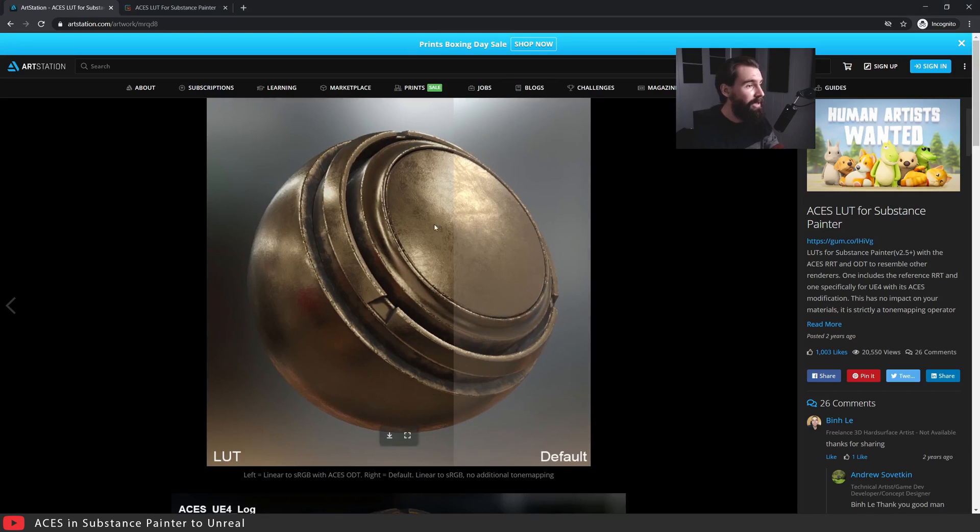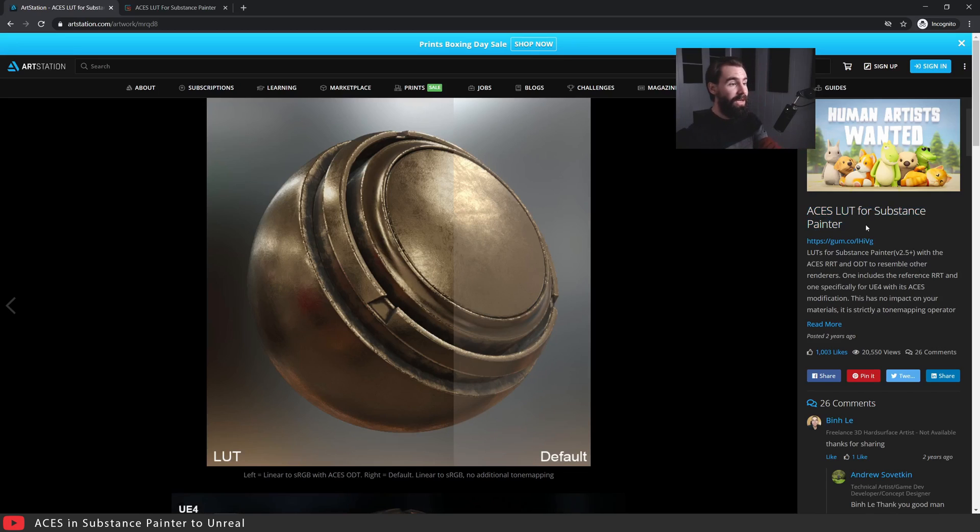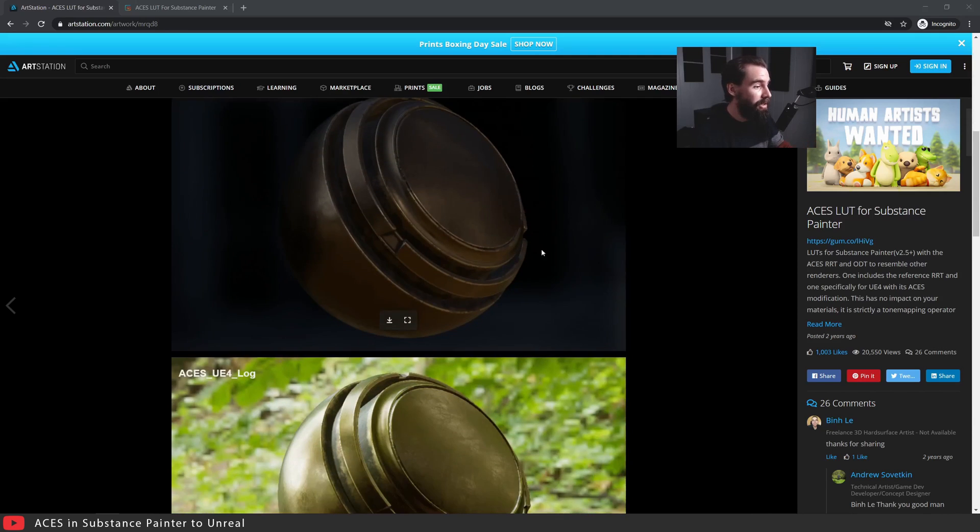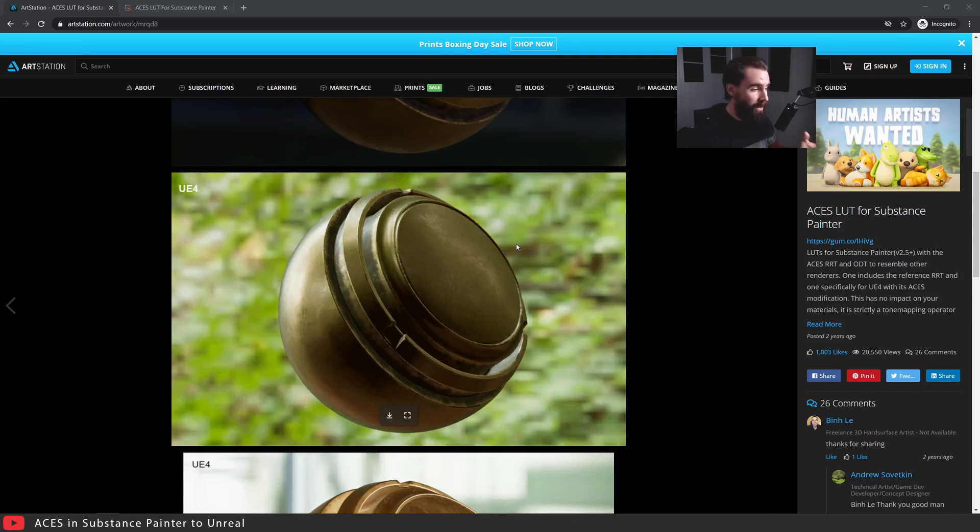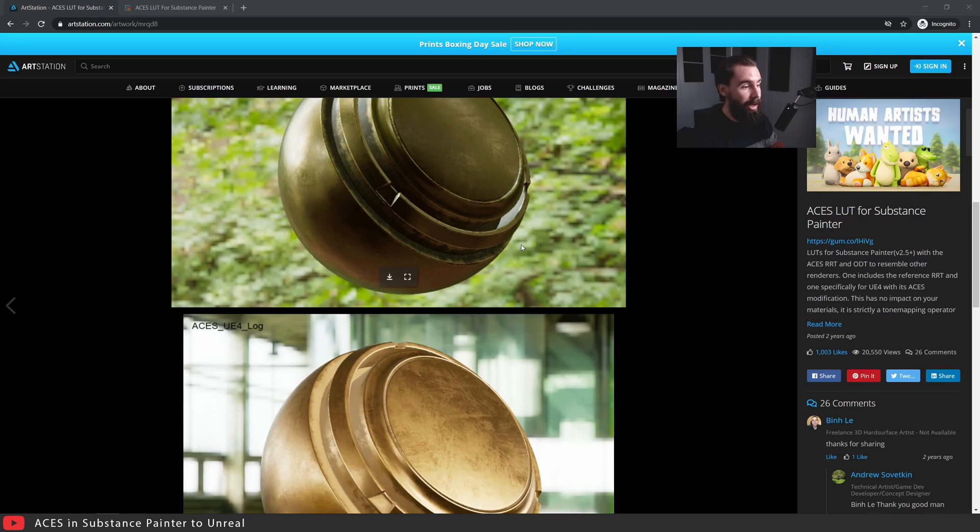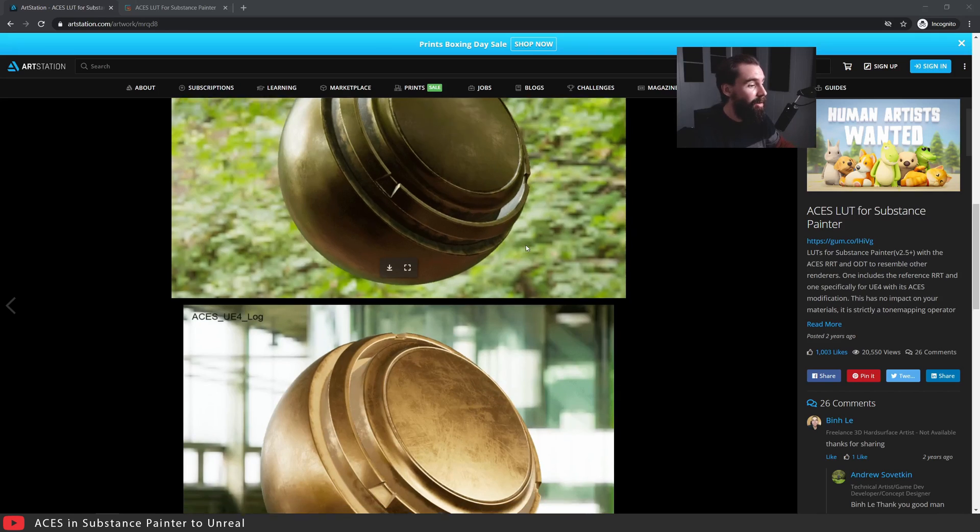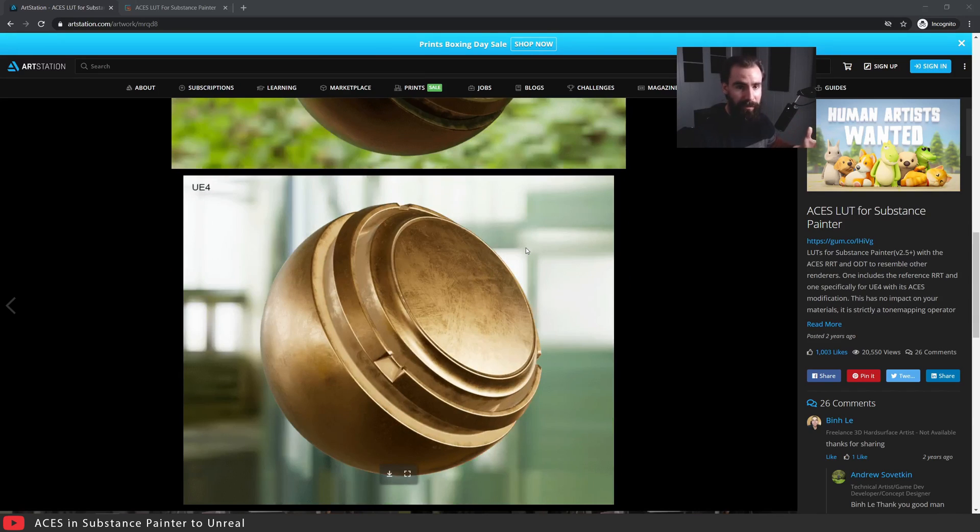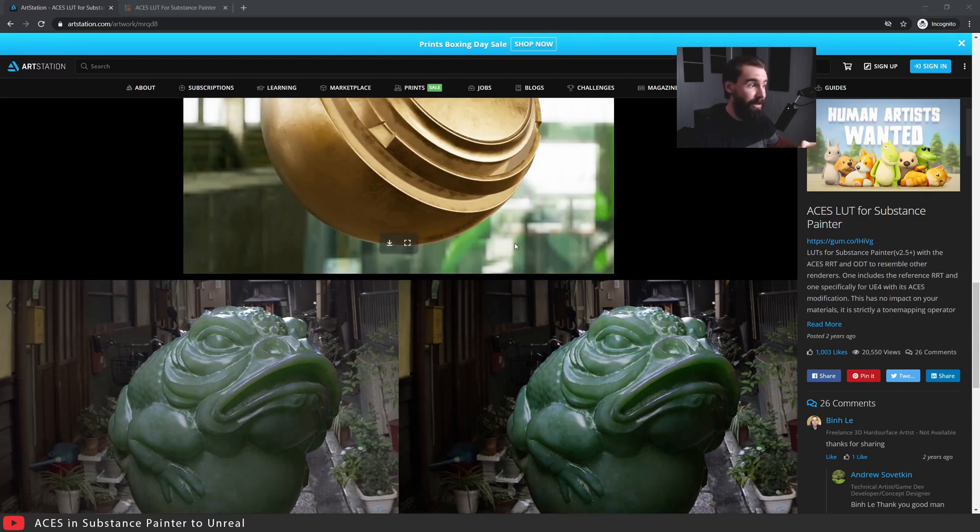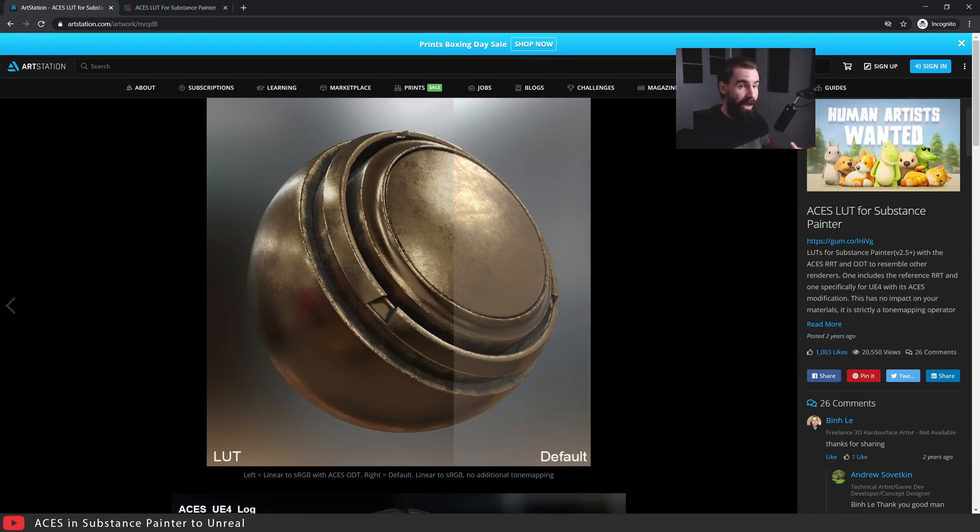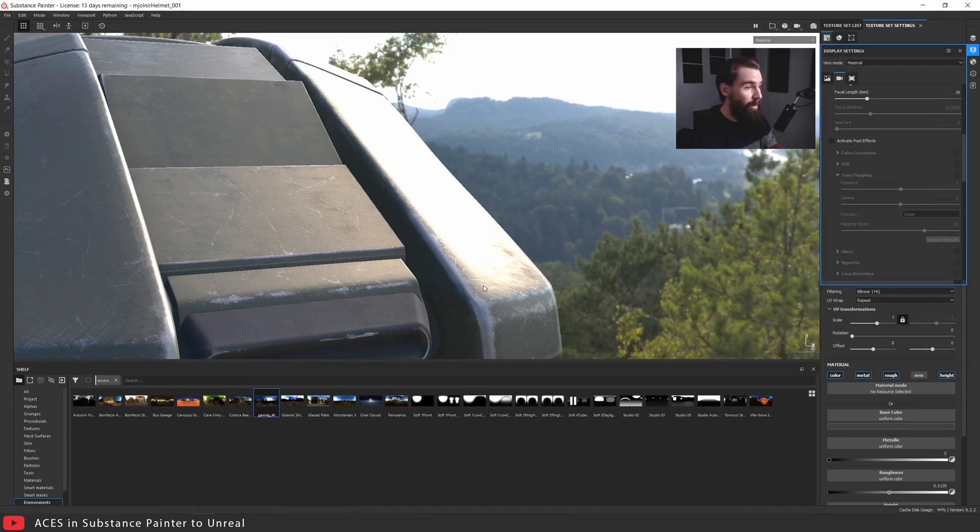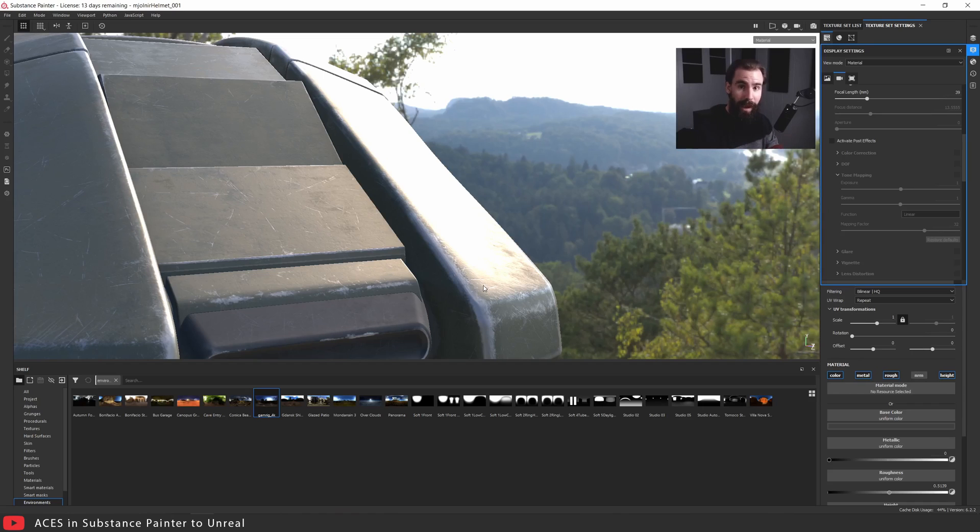The first thing you want to do is download the ACES LUT for Substance Painter from ArtStation. I'm going to include this link in the description below. On the ArtStation page you'll see a lot of screenshots and comparisons to show you exactly what the LUT is doing and how it compares between Substance Painter and Unreal. I'll be showing you an example myself in this video, but if you need reassurance there are screenshots here to prove it does what it does. This is basically just a tone mapper, a LUT that you apply in Substance Painter that will give you much better results. It's easier to work with and you get much better highlights. Go ahead and download that first and foremost.